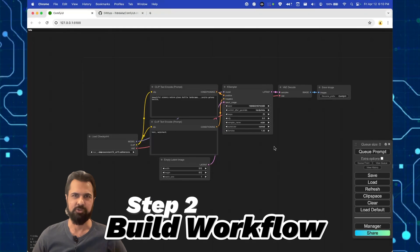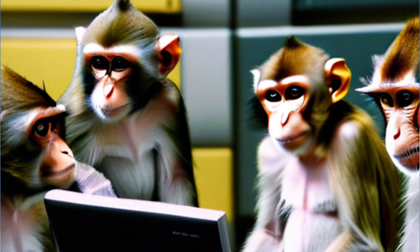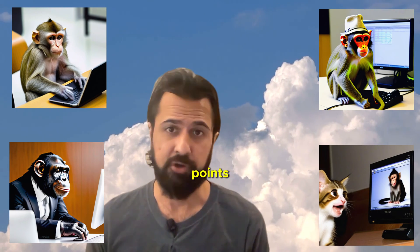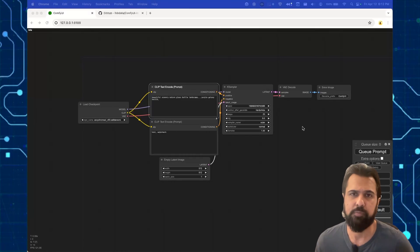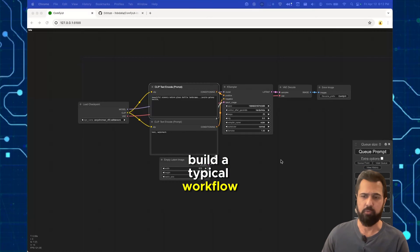This node will let us load multiple prompts in a single batch. Alright, so let's show you how to use this in practice by building a simple workflow. Let's pretend we're a marketing agency that has a client that sells computers to monkeys. We've gotten in touch with you and need a few different concept ideas first thing in the morning. Now you're not sure what you're going for yet so you want to create a few different starting points that you can build on top of. Okay, so let's do a little brainstorming and build a typical workflow.